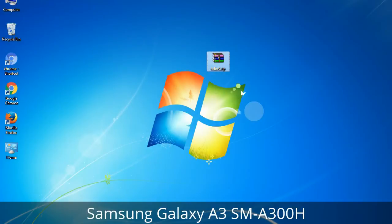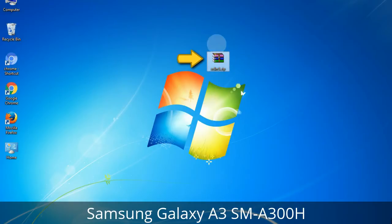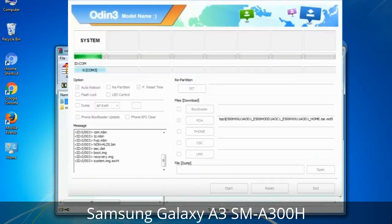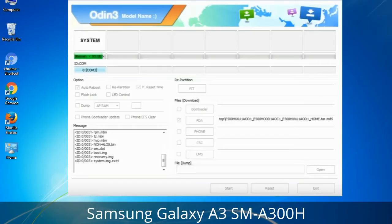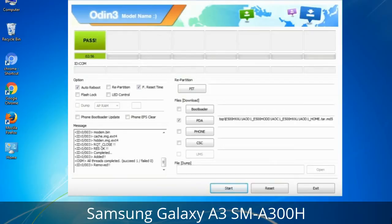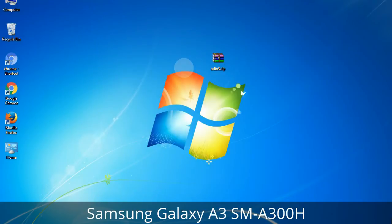Odin is a firmware flashing software developed and internally used by Samsung. It is believed that instead of being released by Samsung officially, the tool was leaked accidentally. Thanks to the leak, this effective tool is now widely used by Samsung users to flash firmware, recoveries, bootloaders, or modem files on Samsung Galaxy devices. This tutorial will show you the process of flashing Samsung stock ROM and official original firmware via Odin — a complete tutorial for flashing and restoring any Samsung Galaxy smartphone or tablet to stock firmware. This guide will also allow you to upgrade or downgrade any firmware version using Odin 3.